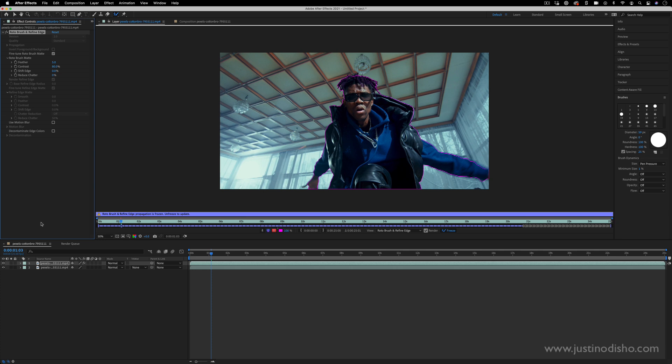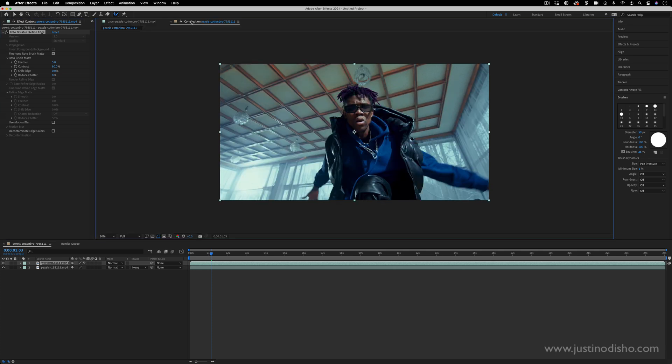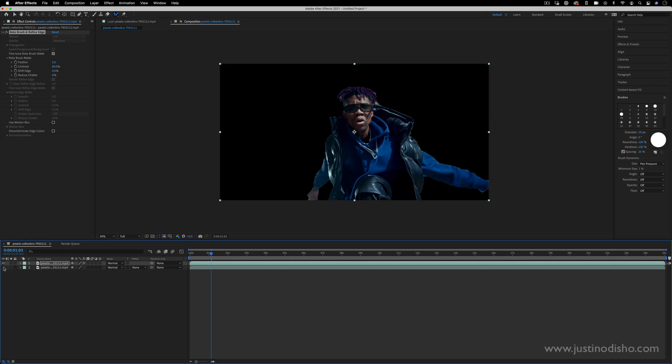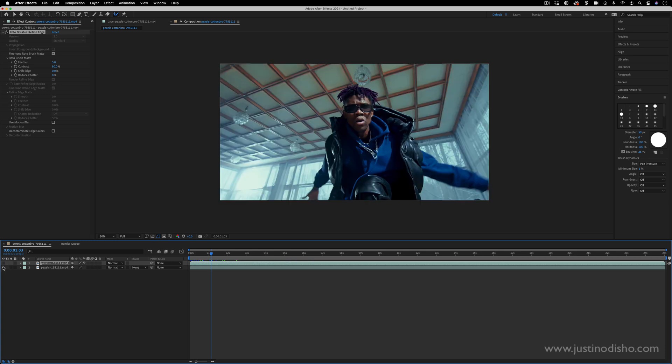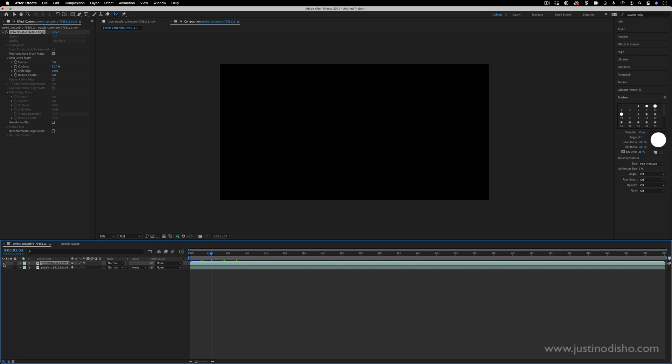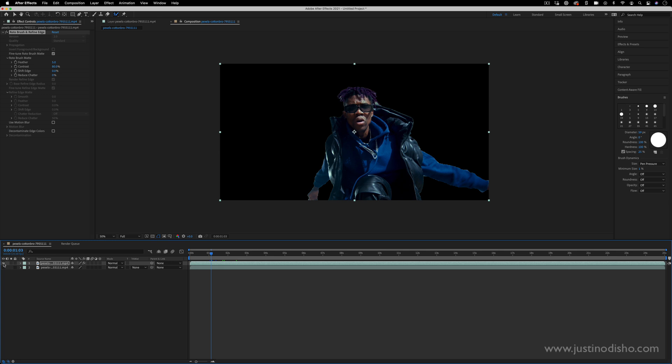But if I go back to my composition window since we were just working on that layer now I can see I have two layers. On the top layer we have our rotoscoped out image and on the bottom layer we just have our original video clip. And that's great because we're going to sandwich our effect in between these two so that the effect kind of comes out of the background of our subject.